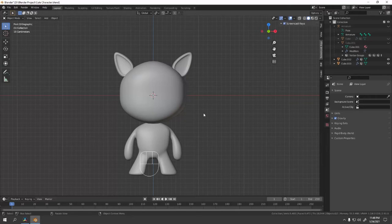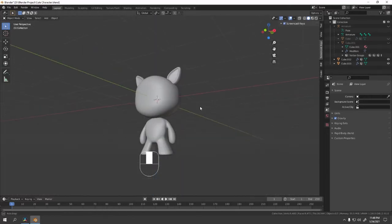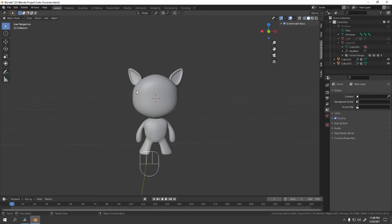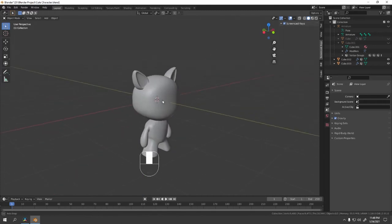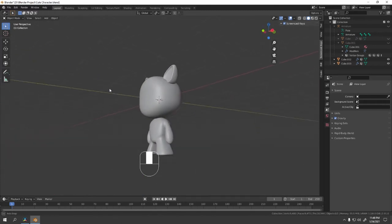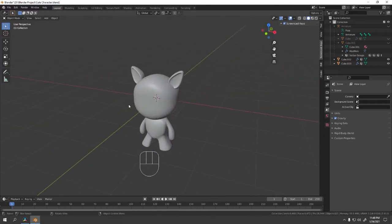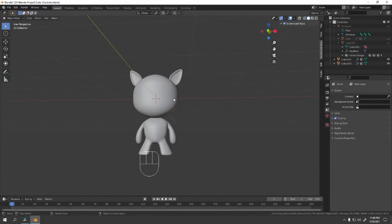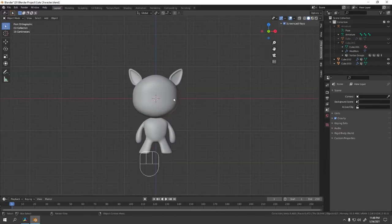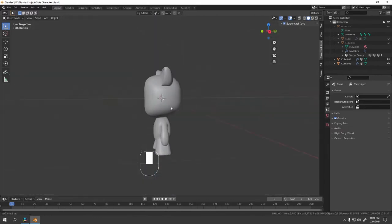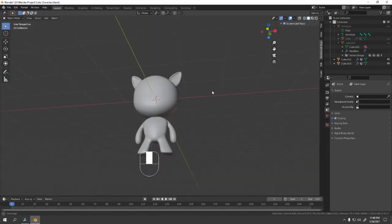Hello, today we're going to do some rigging. First, I assume you already have a model of your own, something like anything would do. Here on my model you can see it's a faceless bear, dog, fox, or something like that.